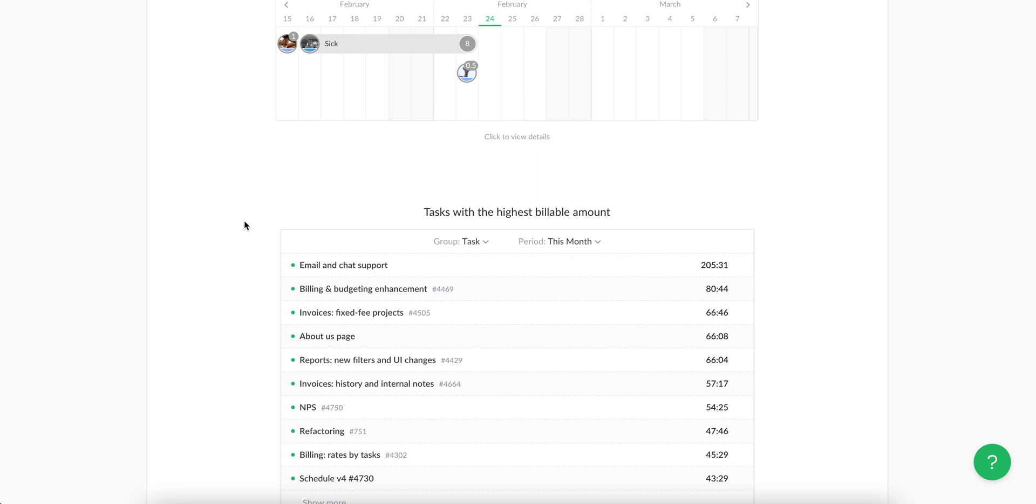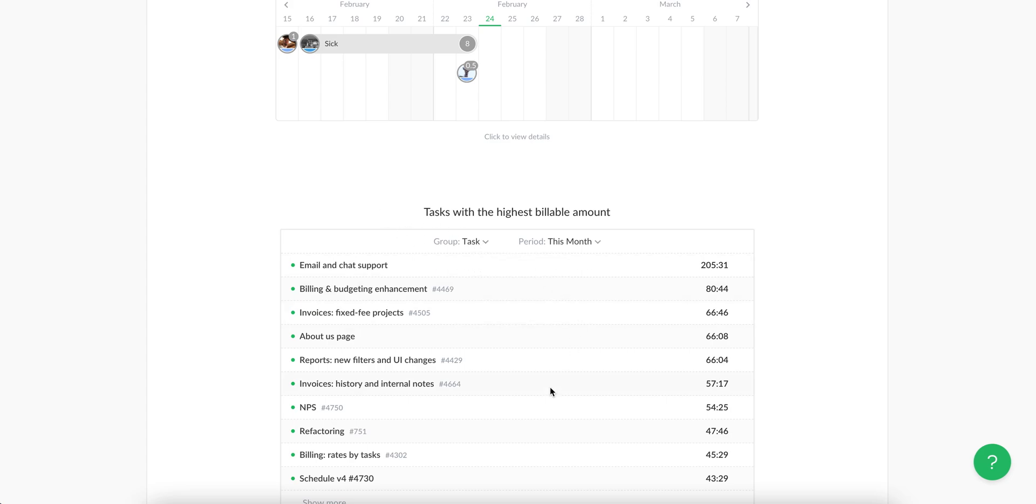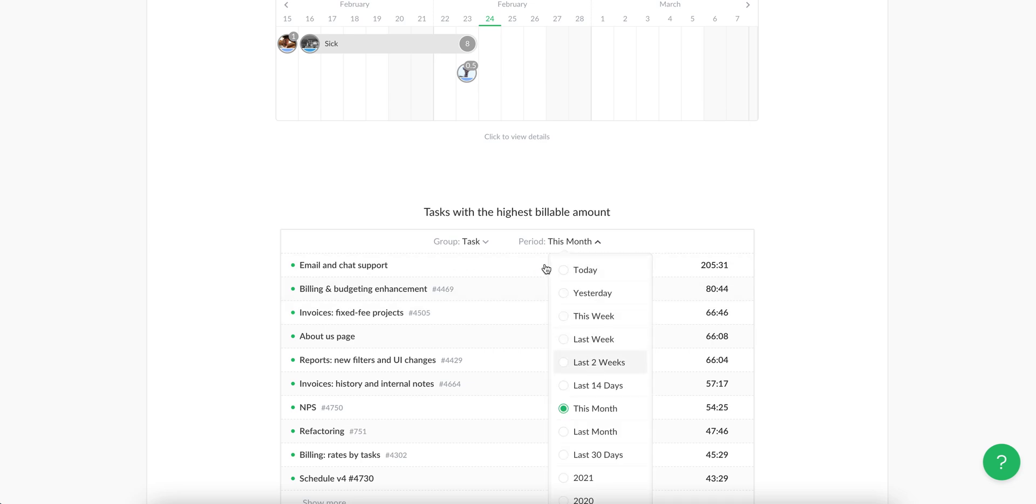Then you have the dashboard that groups time by project, client, or task. When you group it by task, you just see tasks with most spent time according to the selected period.